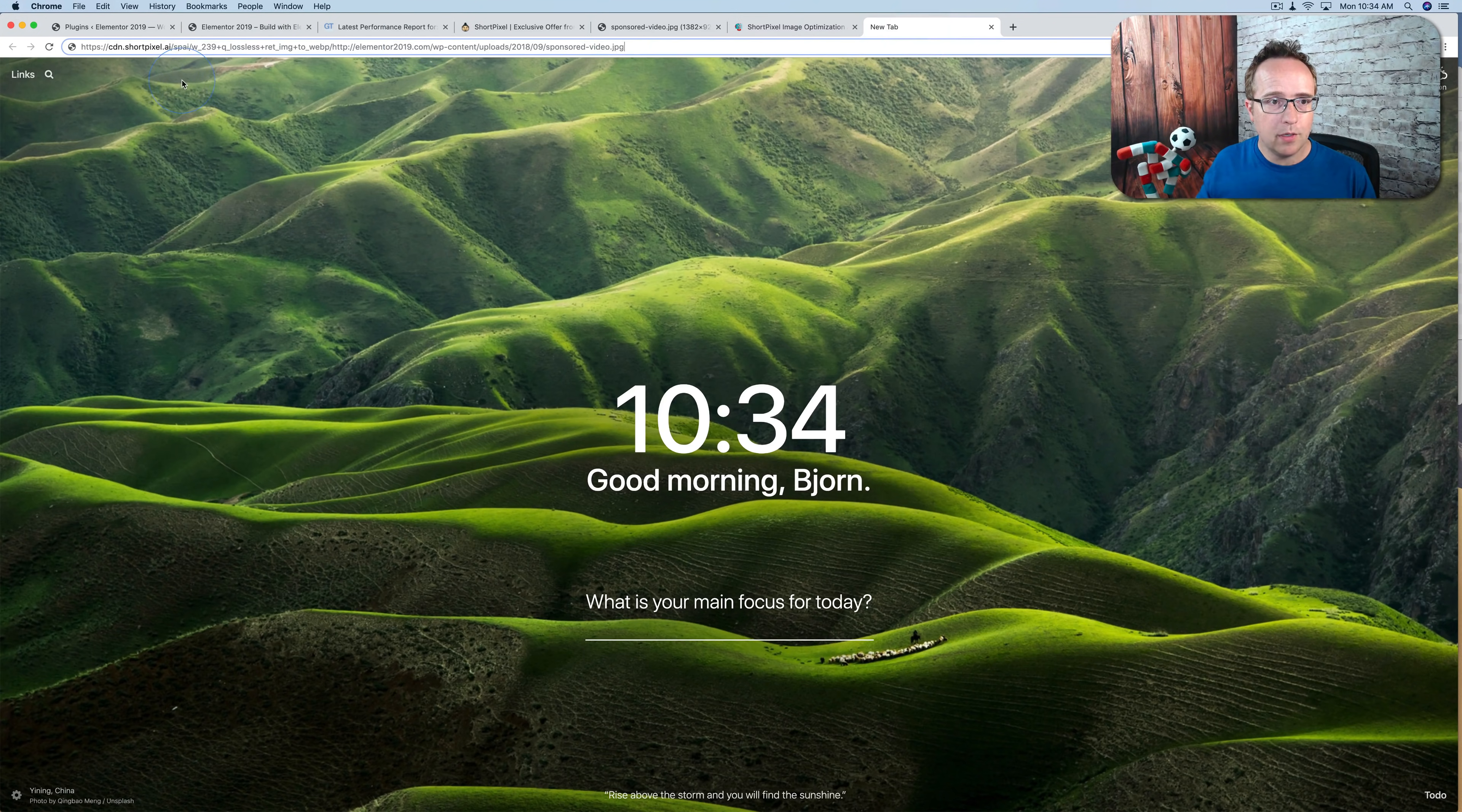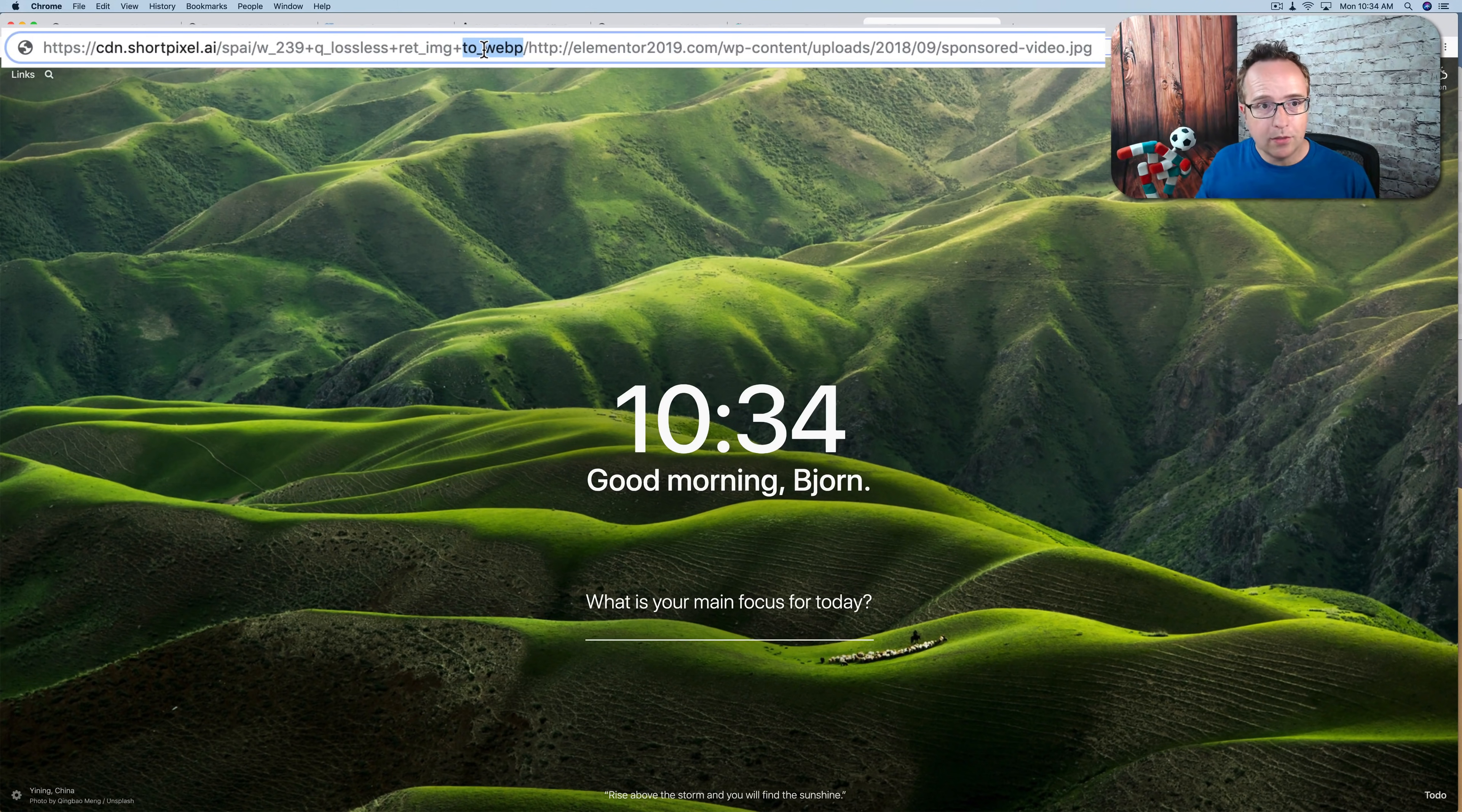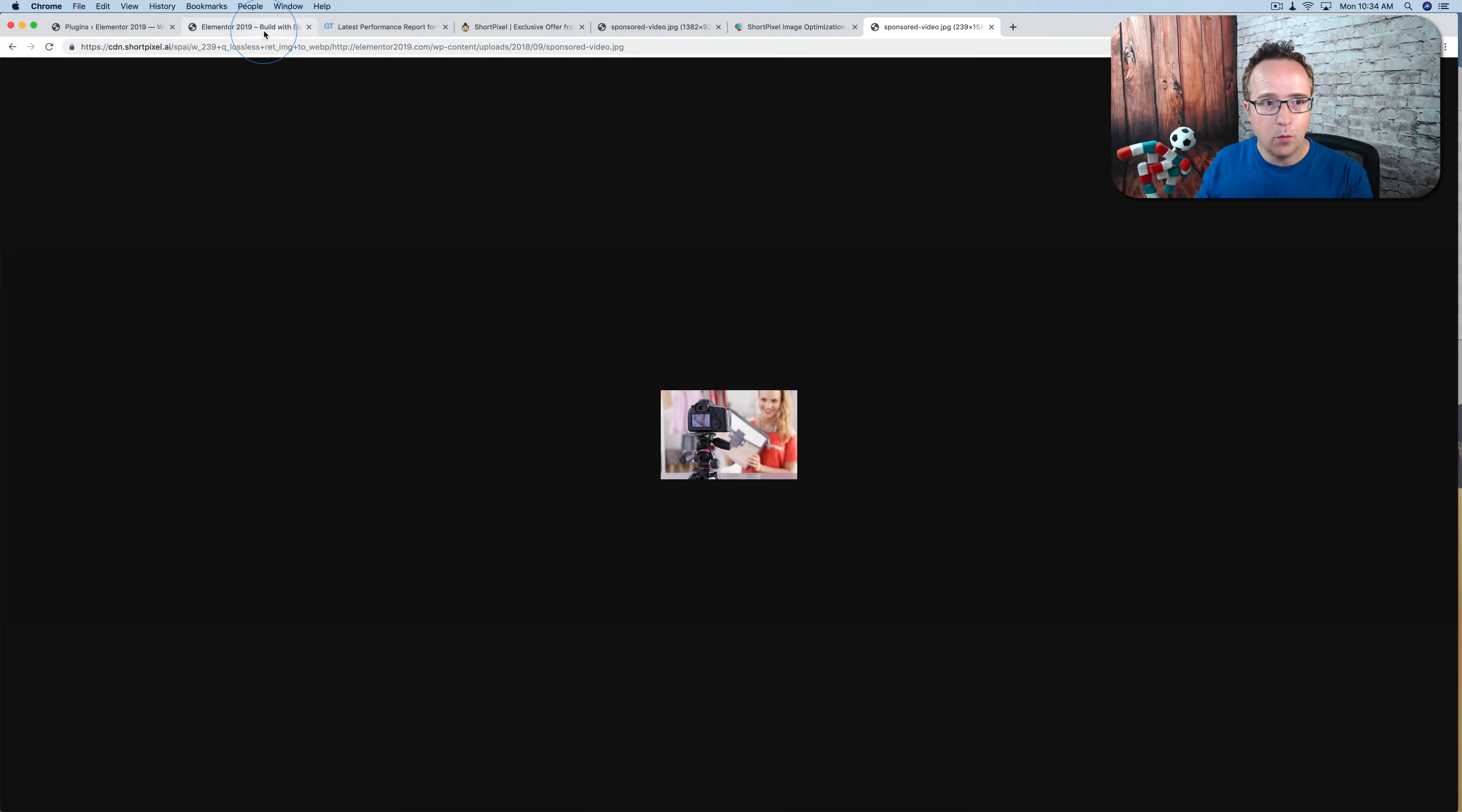They've adjusted the width to what we need on the homepage. They've used the lossless for the quality. They've made it to WebP, which is Google's proprietary image format for faster image loading. And they're serving it through their CDN. And if we go to this image, it's the appropriate size for what we have here.